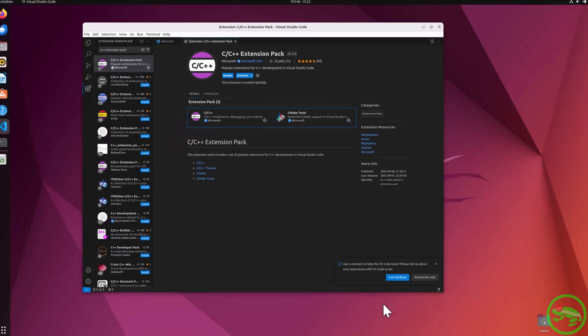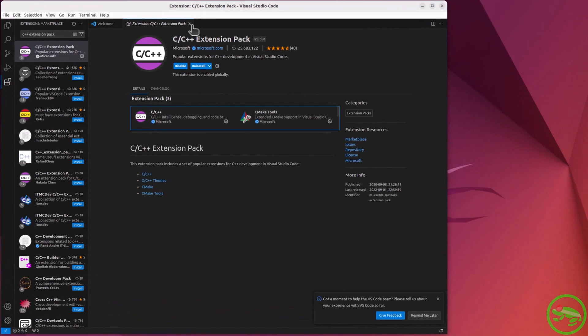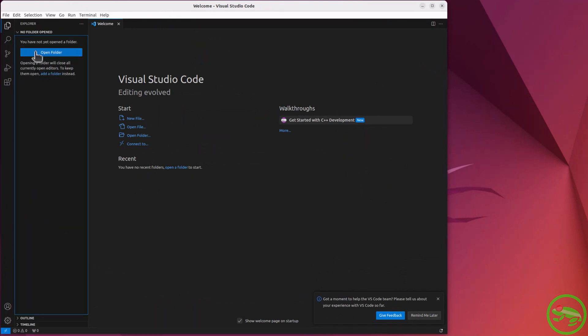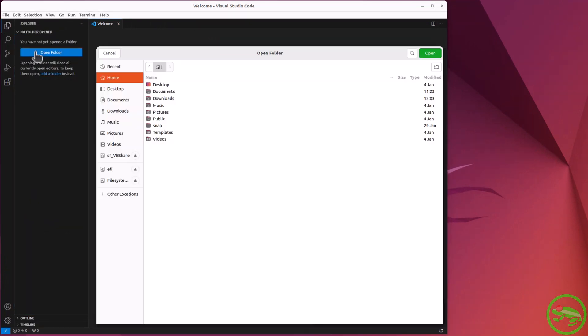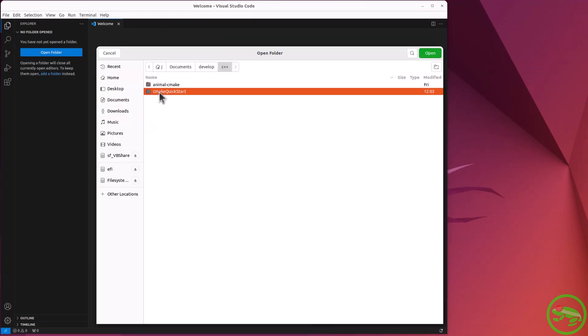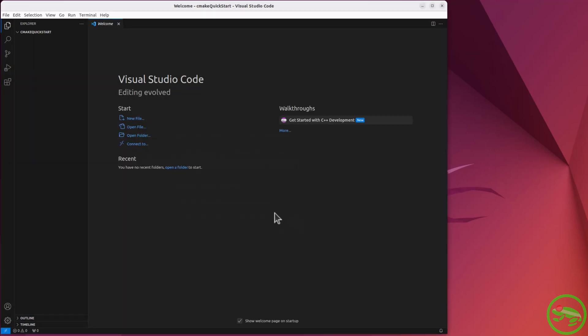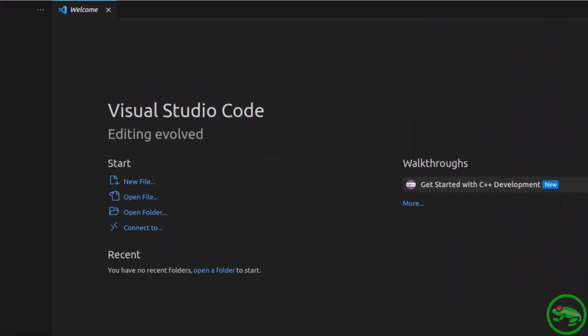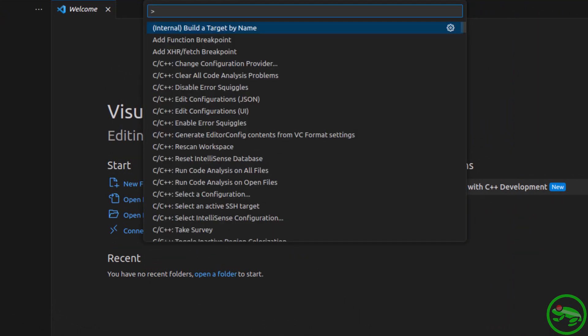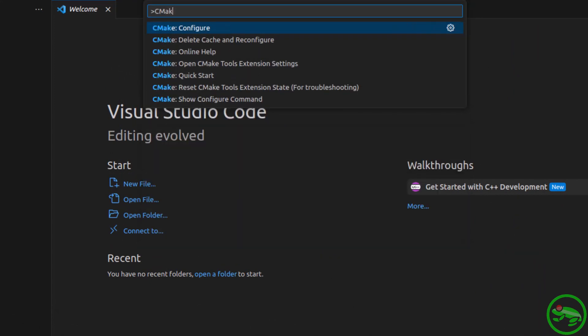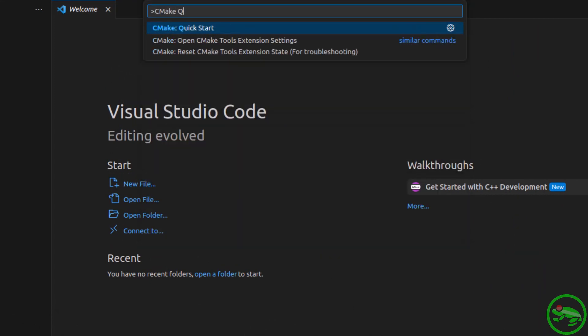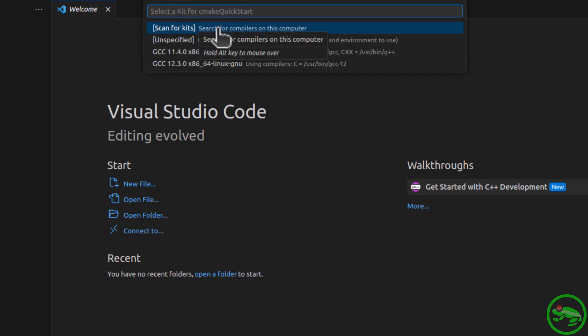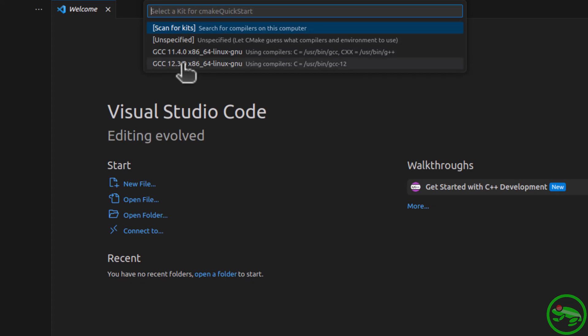Next, let's use the CMake Quick Start command to create a minimal project. First, we open an empty folder to hold our new project. From the command palette, select the CMake Quick Start command. There it is. Now we select the kit, and it has detected that I have only two compilers. I'll select the latest.